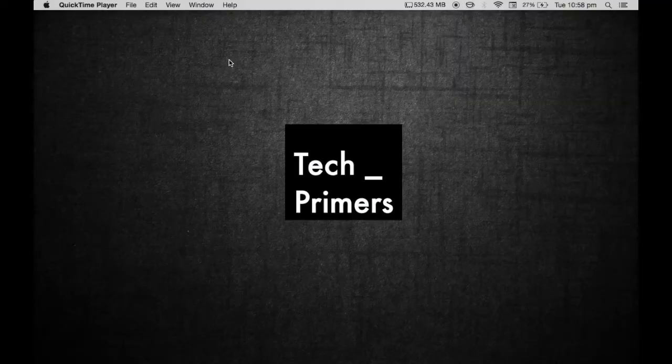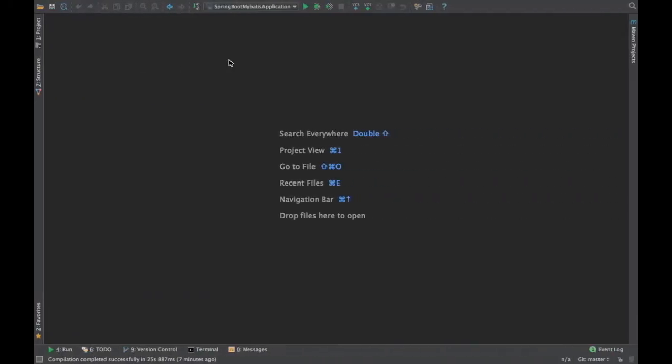Welcome to TechPrimers. In this video we are going to see the remaining CRUD operations involved in the database using MyBatis in a Spring Boot application.